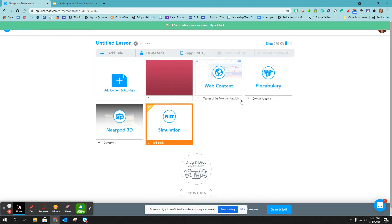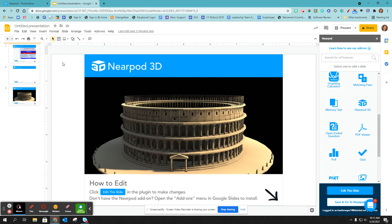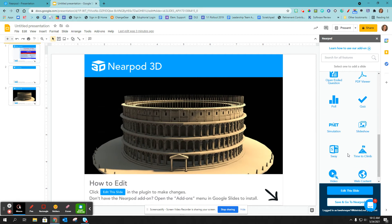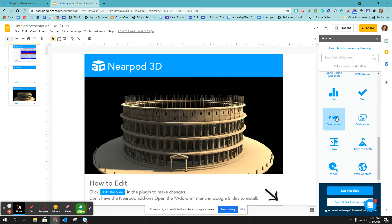And so now that simulation has been added. If I'm working in Google Slides, then I'm going to come over to my Nearpod toolbar and I'm going to scroll to find PhET simulation.